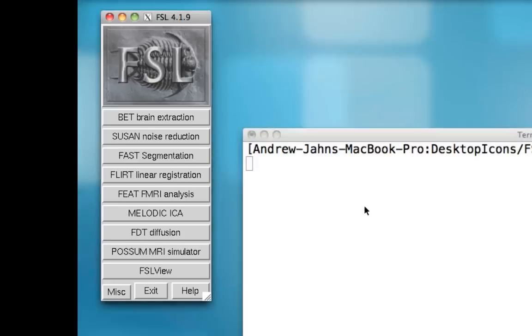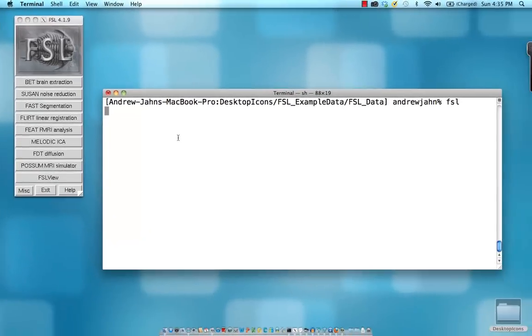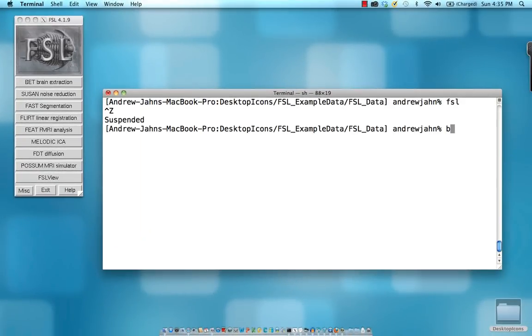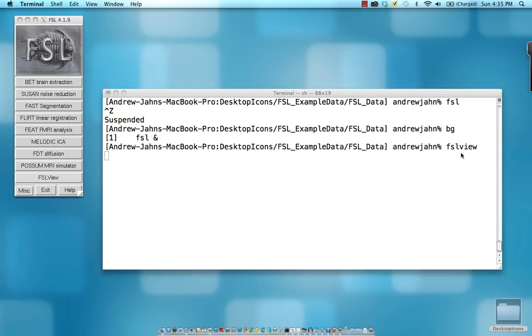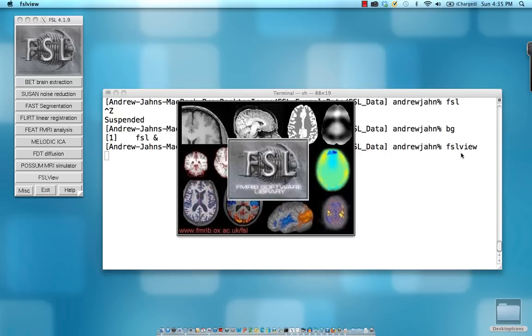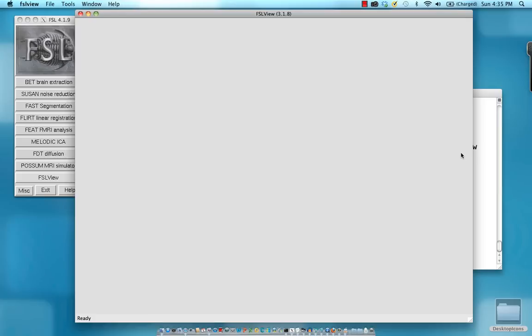Before we get into more about the graphical user interface, I also want to point out that many of the tools can be driven from the command line. For example, if we wanted to use FSL view, we could simply go to our terminal and type in FSL view. This will bring up the FSL viewer.